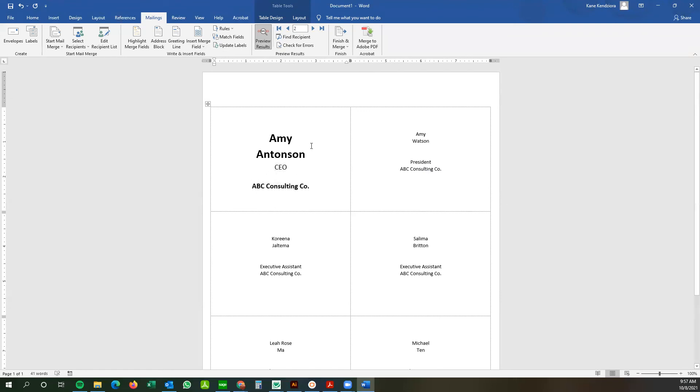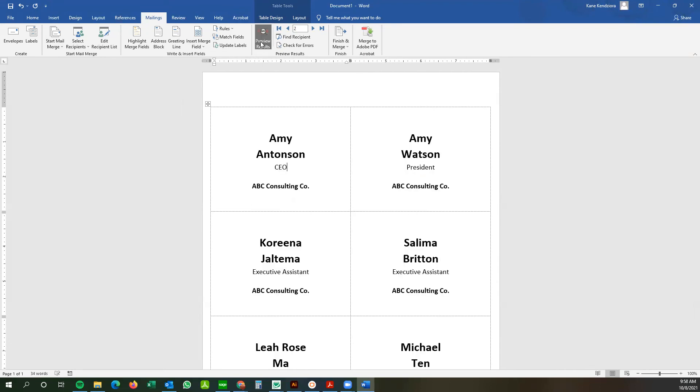Let's bring this up a bit. Okay, so once you have your layout selected, layout done, you can go preview results again.